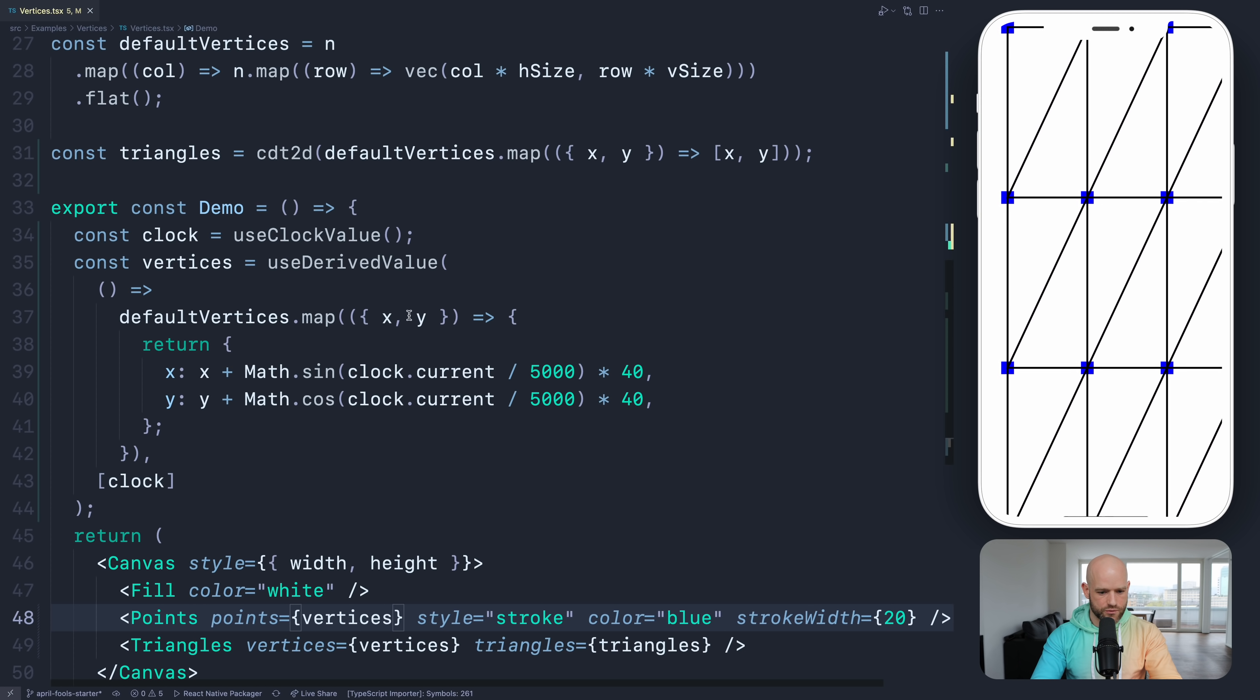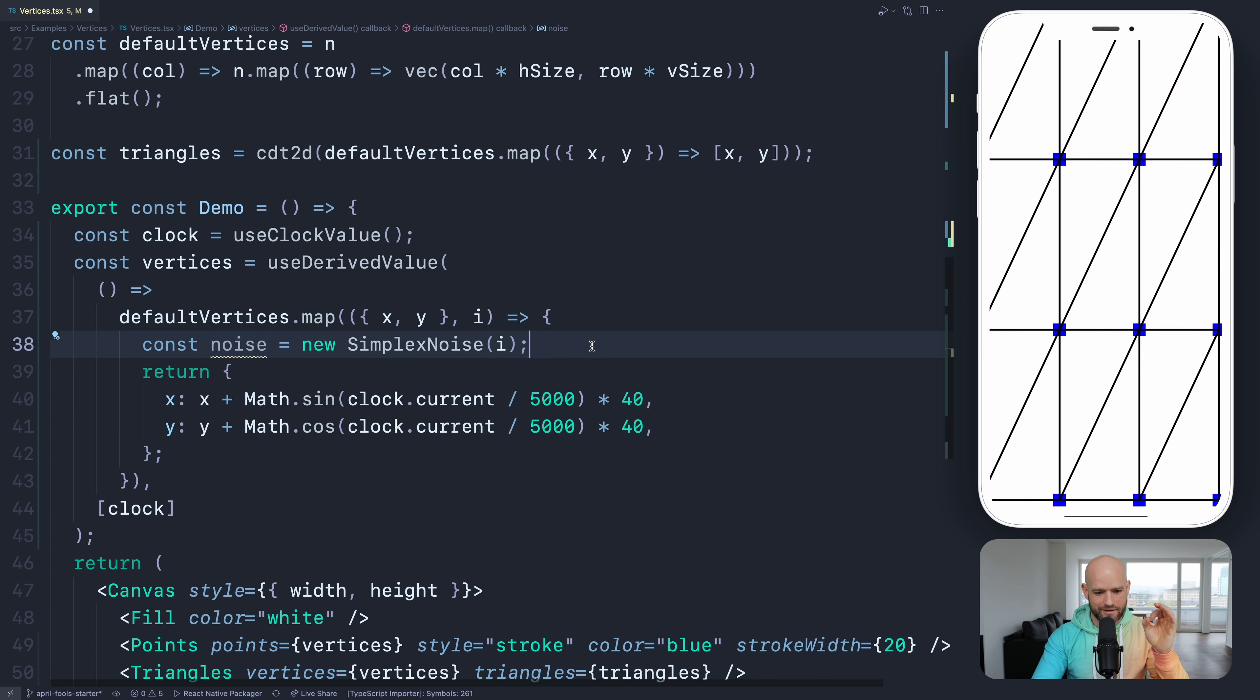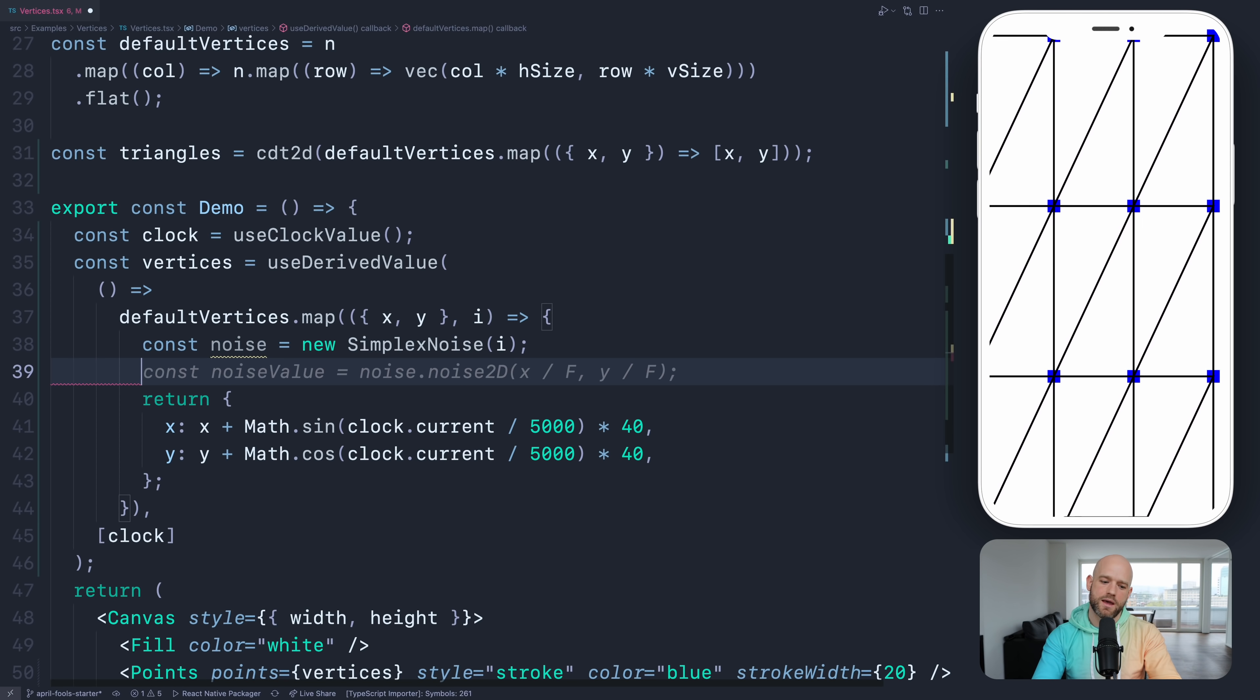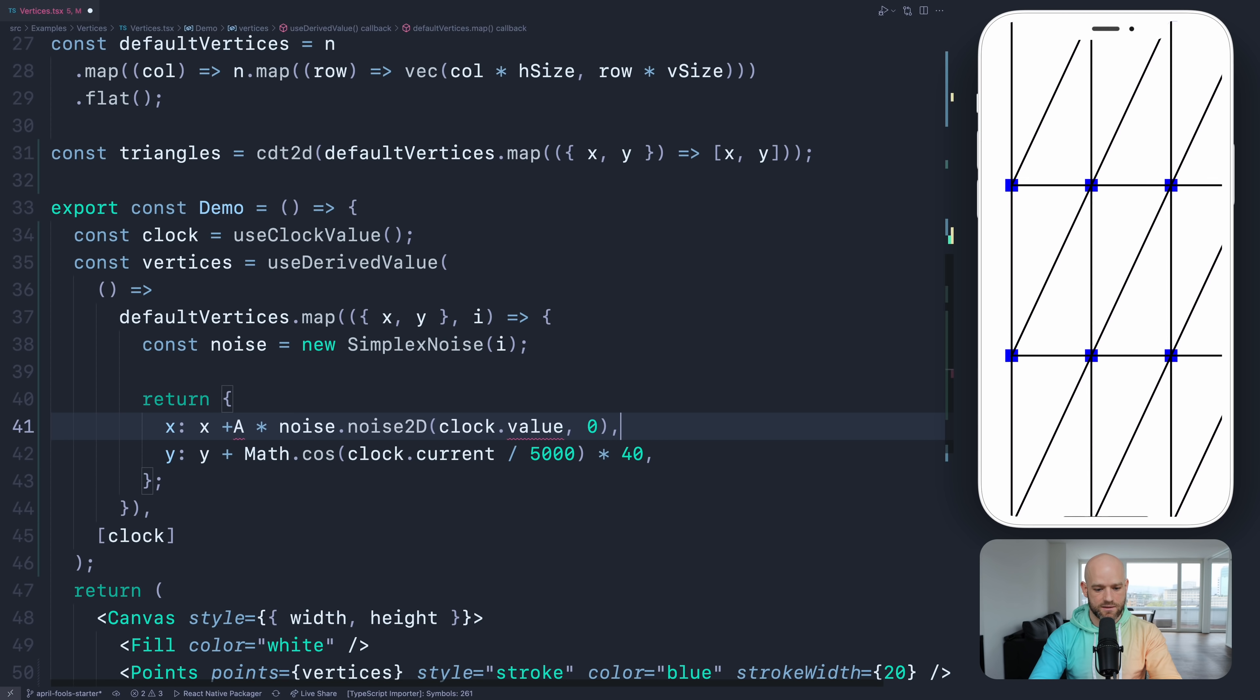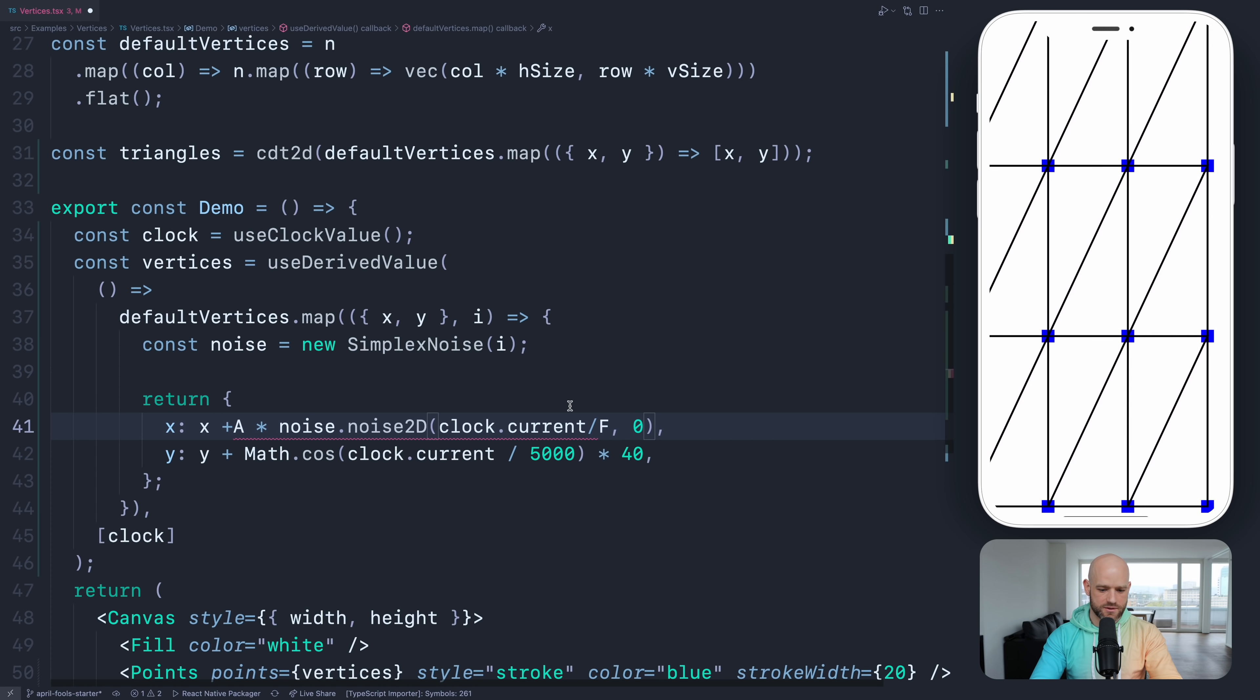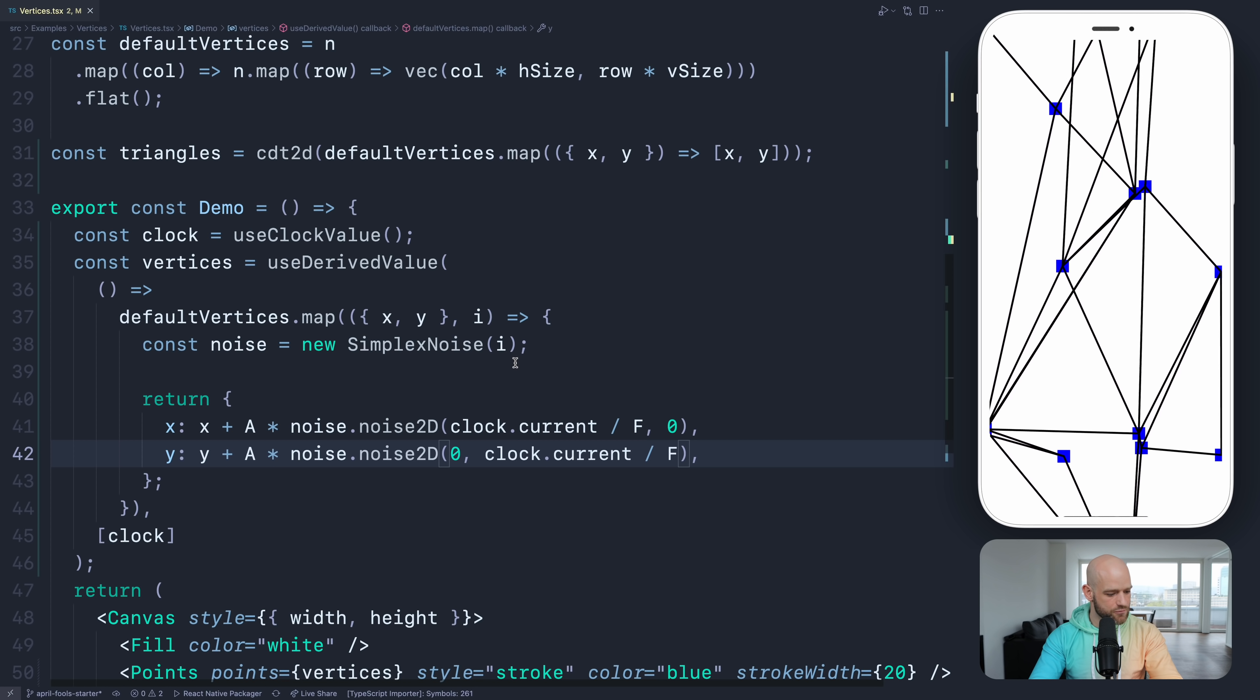So we're going to use a simplex noise. So I'm going to take the index of the vertex, and I'm going to create a noise. The seed is going to be the index of the vertex, because we want the same noise per vertex. So if I were to re-execute on the next frame, I don't want a completely different noise. So if not, it's not going to feel organic. And so we can have the value here. So it would be amplitude plus noise.noise2D. So it's clock.current divided by frequency. And same for the y axis.